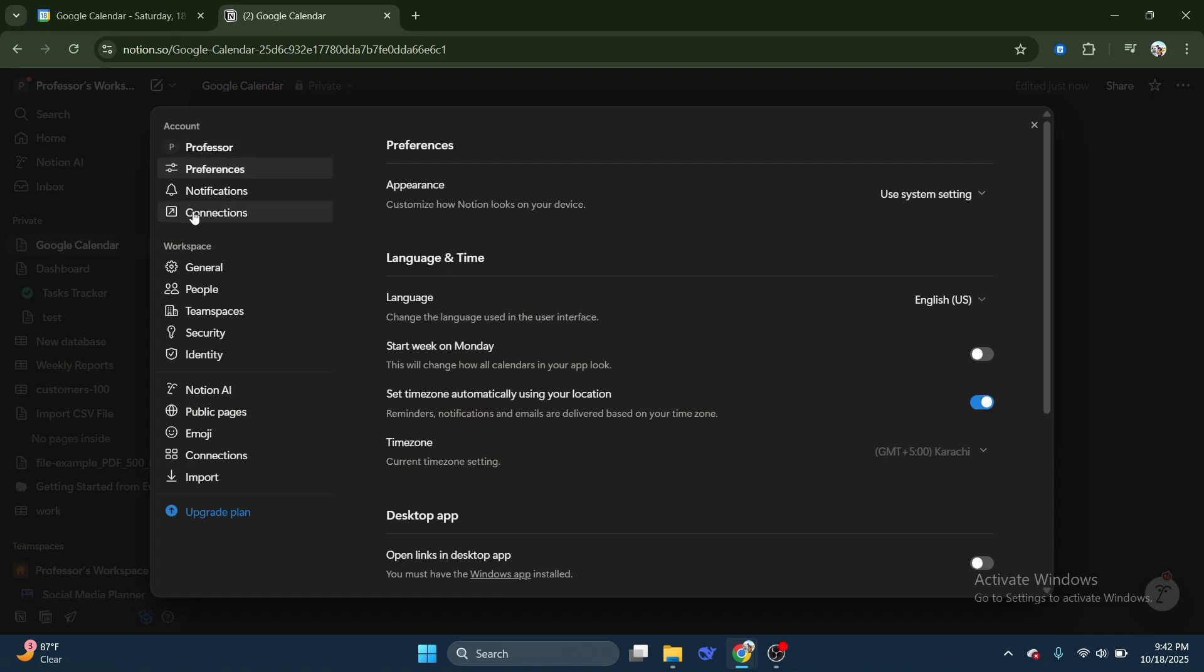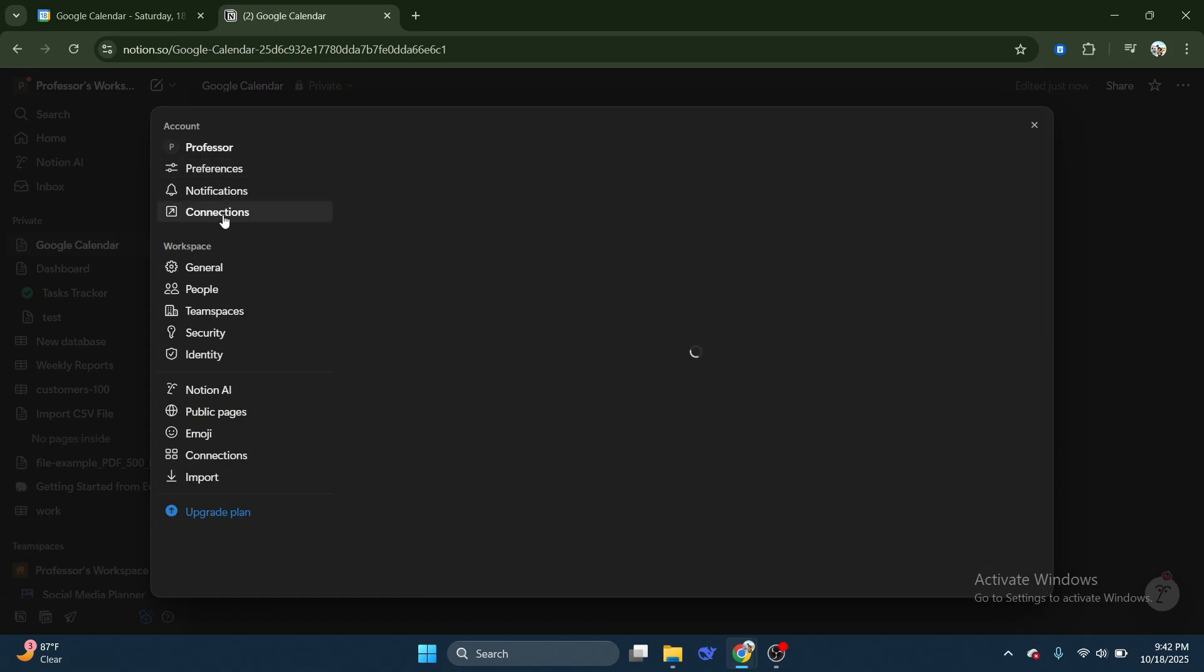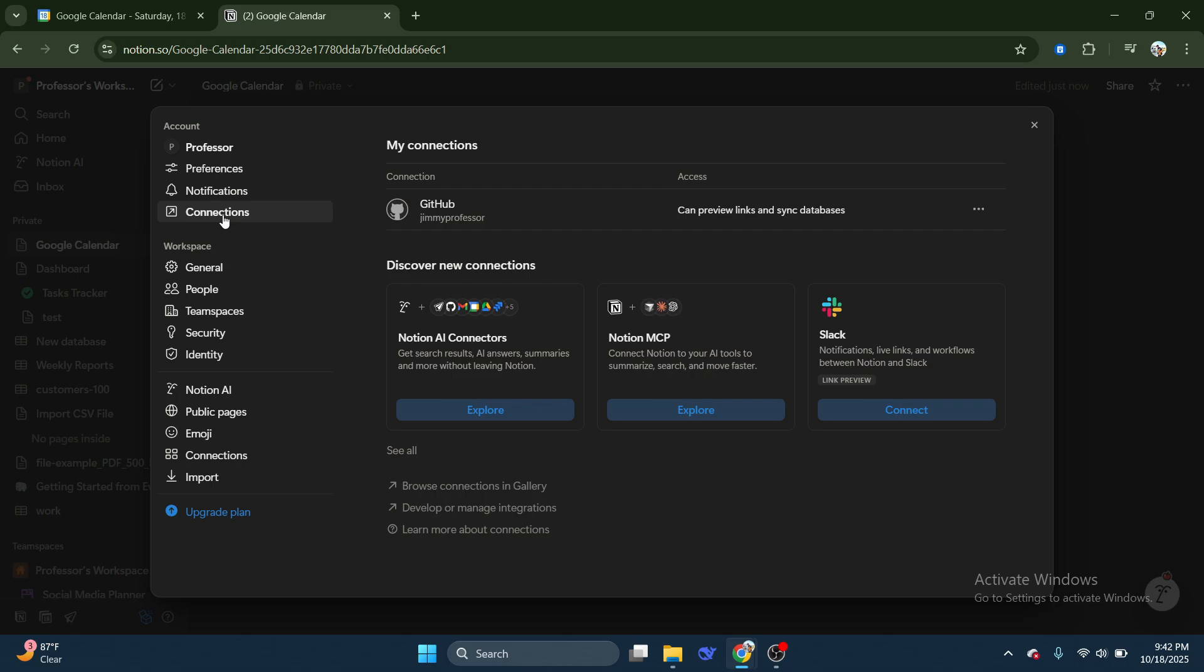Next, under the Settings menu, click on Connections. This is where you can link Notion with external tools and services for a more unified workflow.